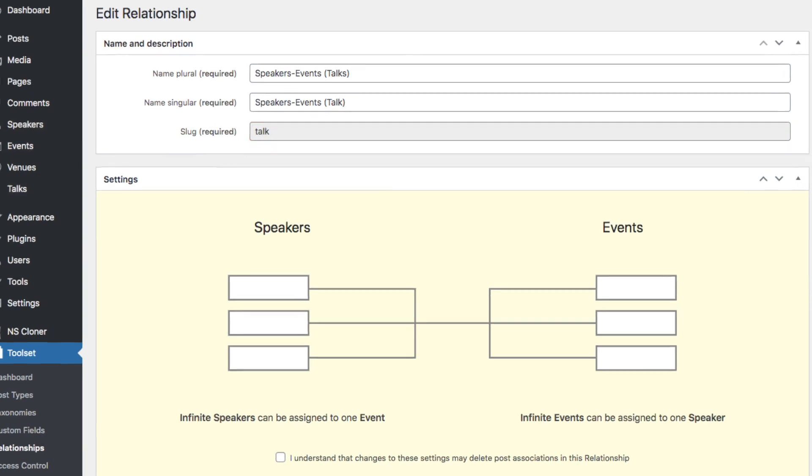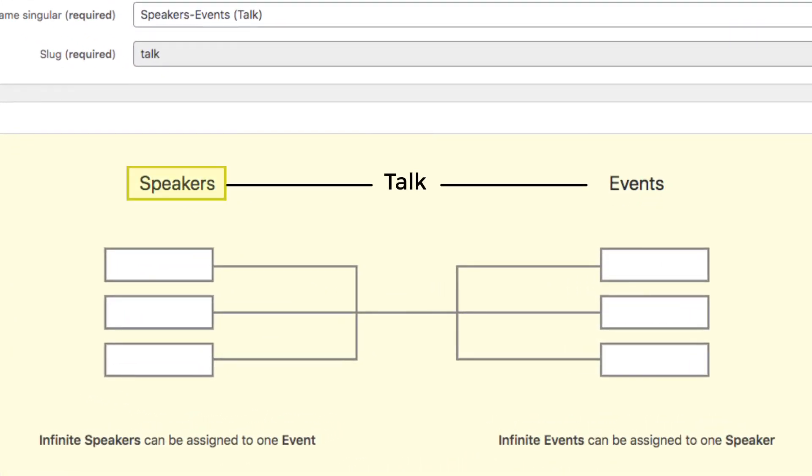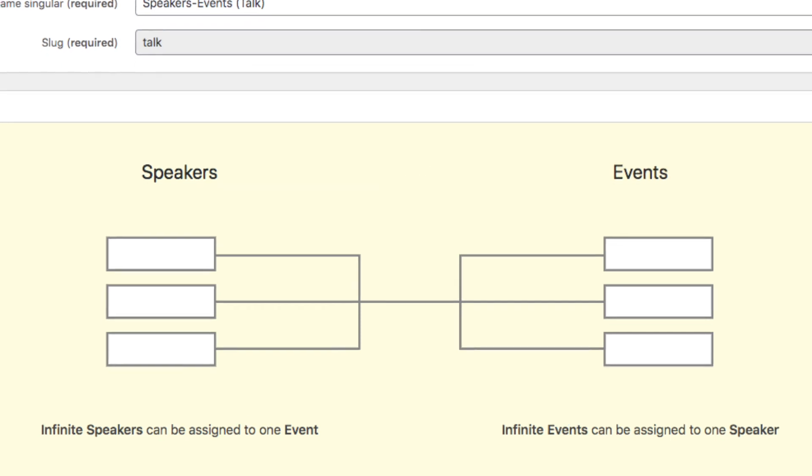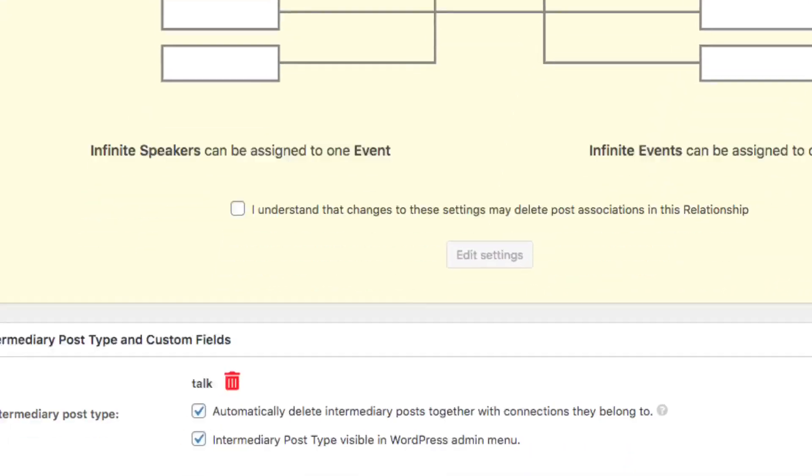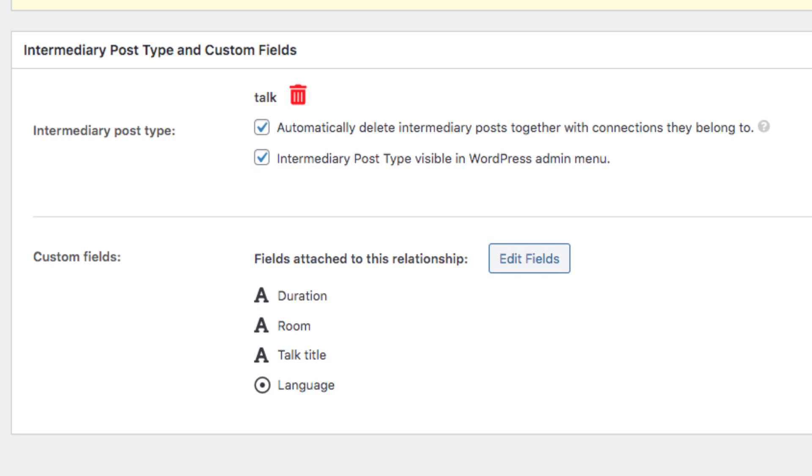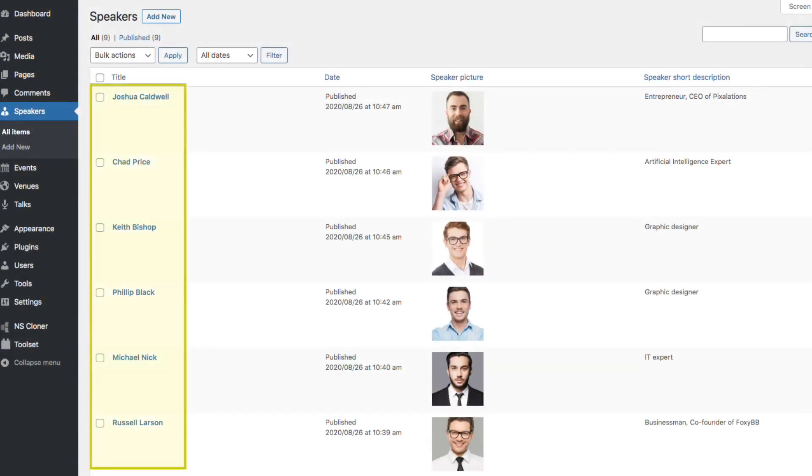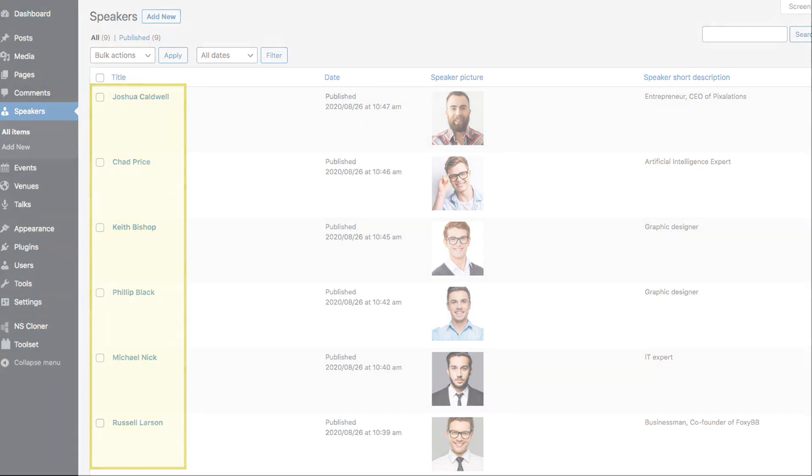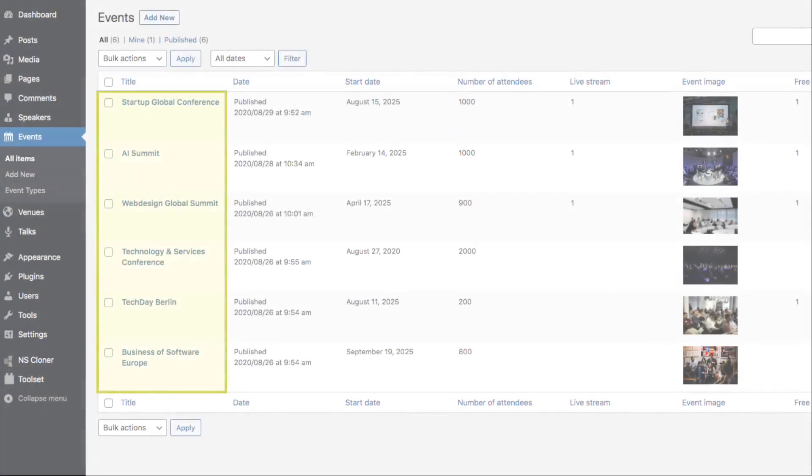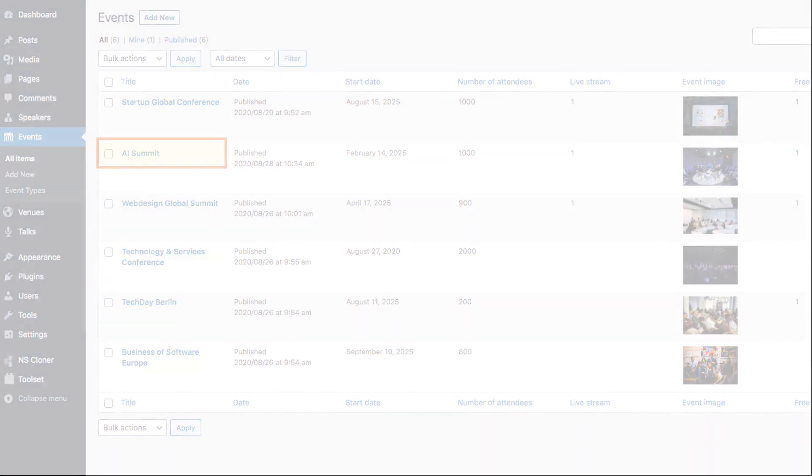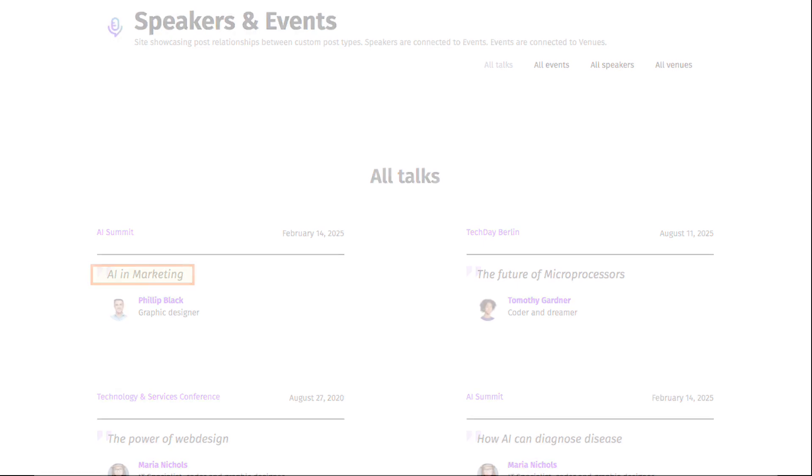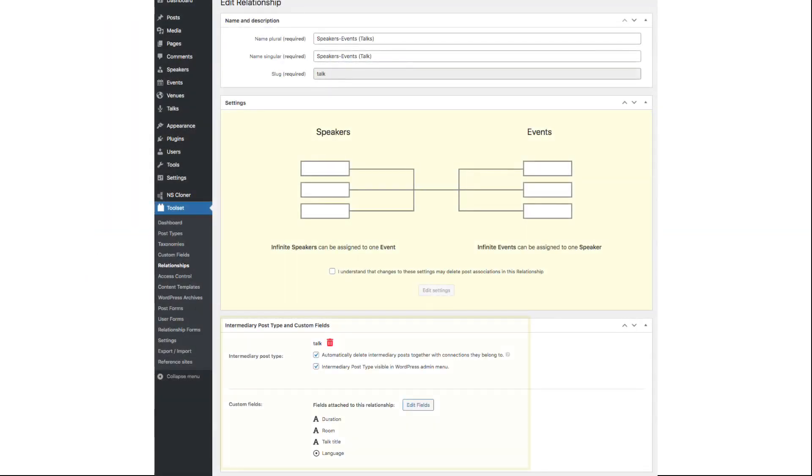It acts as a bridge since a speaker gives a talk at an event. Then we opted to add these extra fields that are particular to talks, such as the title of the talk. Now, it's not the title of the speaker, who has his or her own name, nor is it the title of the event, which in this case is called AI Summit. No, this is only the title of the talk. So it makes sense that we have special fields only here.